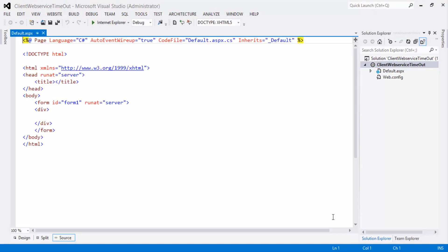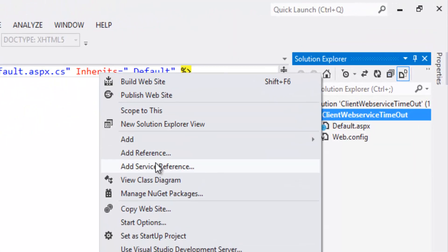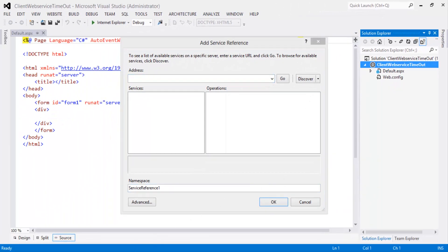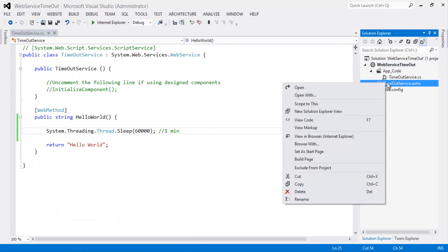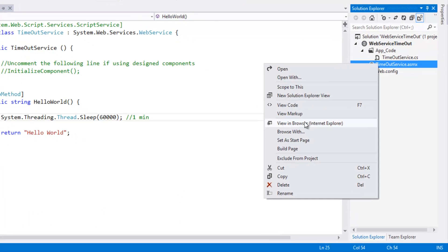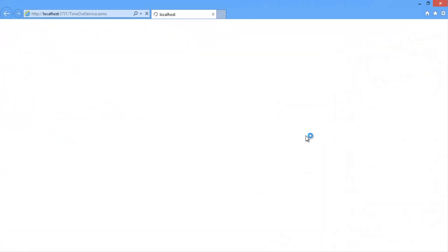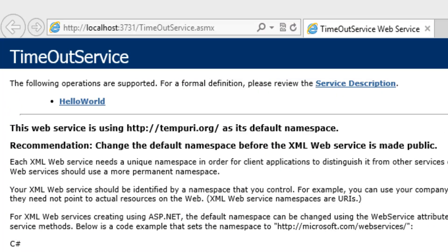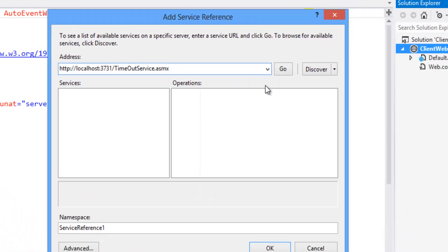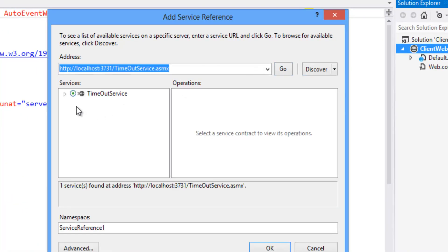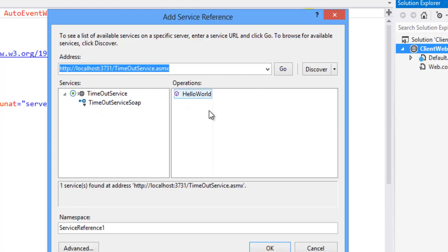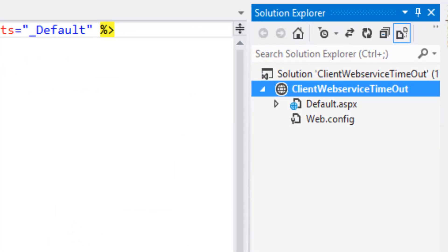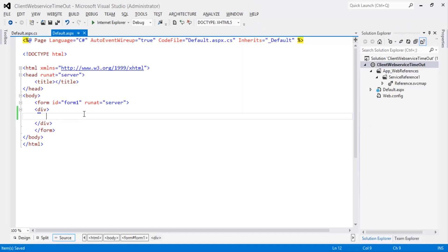Now right-click on the project and click 'Add Service Reference'. But before that, run the web service — right-click on TimeoutService.asmx and select 'View in Browser'. Copy the URL, paste it in the service reference dialog, and click the Go button. You can see the HelloWorld method. Click OK to create the client proxy.